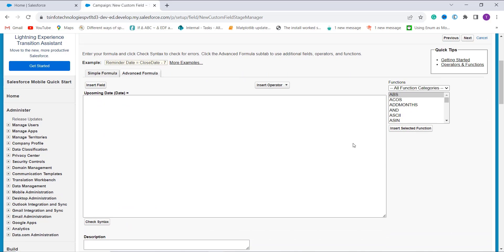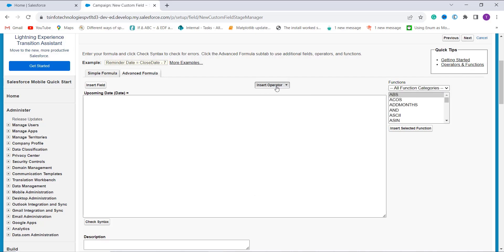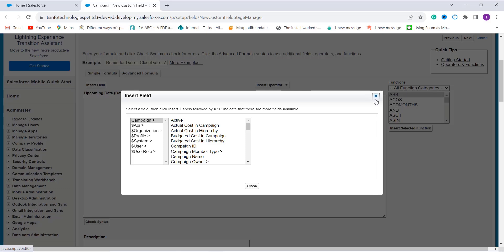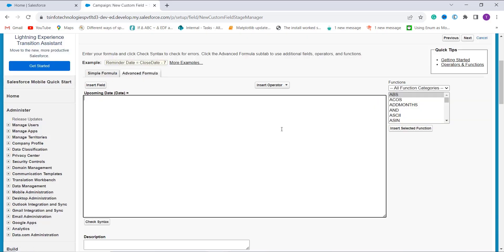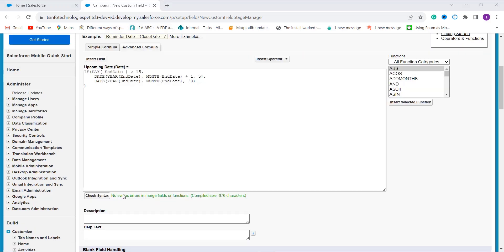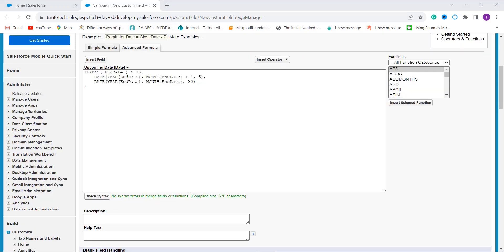In the next step it asks me to enter the formula for checking whether the date is greater than a specific date or not. If you want to use any function you can go to the Functions section and choose it; for operators click Insert Operator; for fields click Insert Field. I enter my formula, then click Check Syntax — it shows there is no error in the formula.